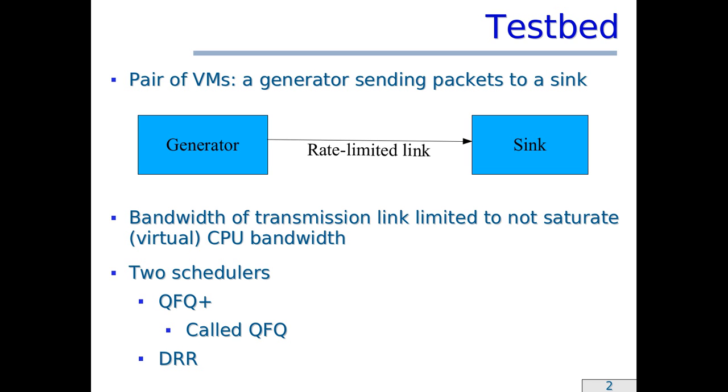The idea was to keep the load of the CPUs so low that the results were about the same that one would get on actual machines. To put the performance of QFQ+ in two contexts, I repeated the same tests also with deficit round-robin, which is the simplest packet scheduler available in Linux that can provide strong quality of service guarantees.